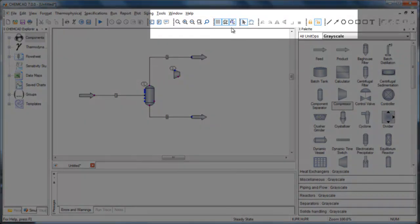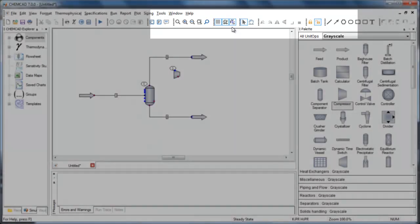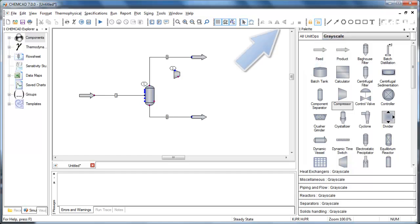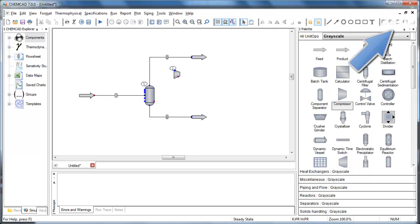In addition to these flowsheet buttons, you'll notice additional toolbar buttons compared to those in ChemCAD 6. The drawing tools and text box functions have been moved out of the palette into the toolbar. Additional formatting and alignment tools are included as well.